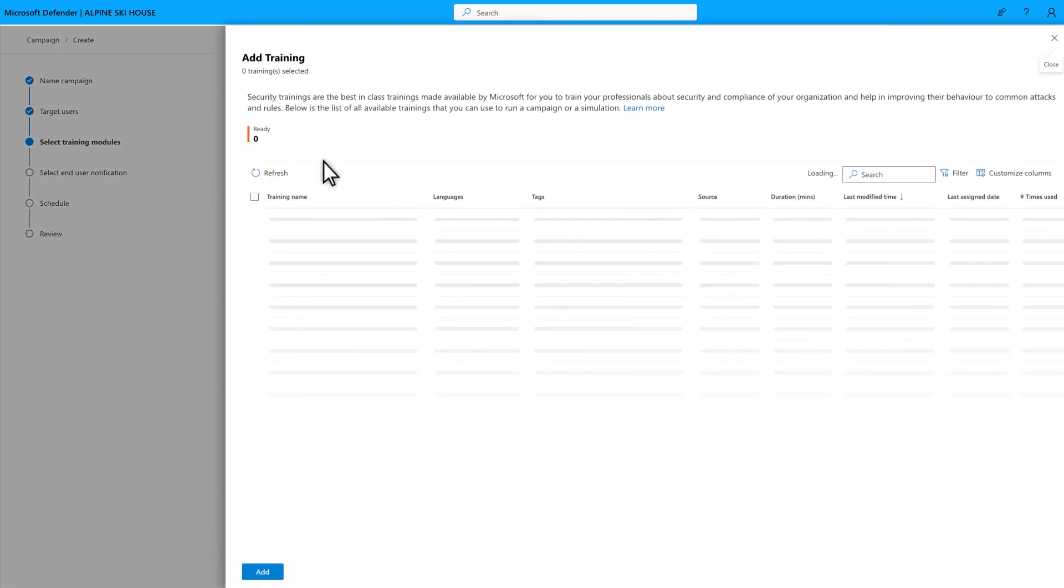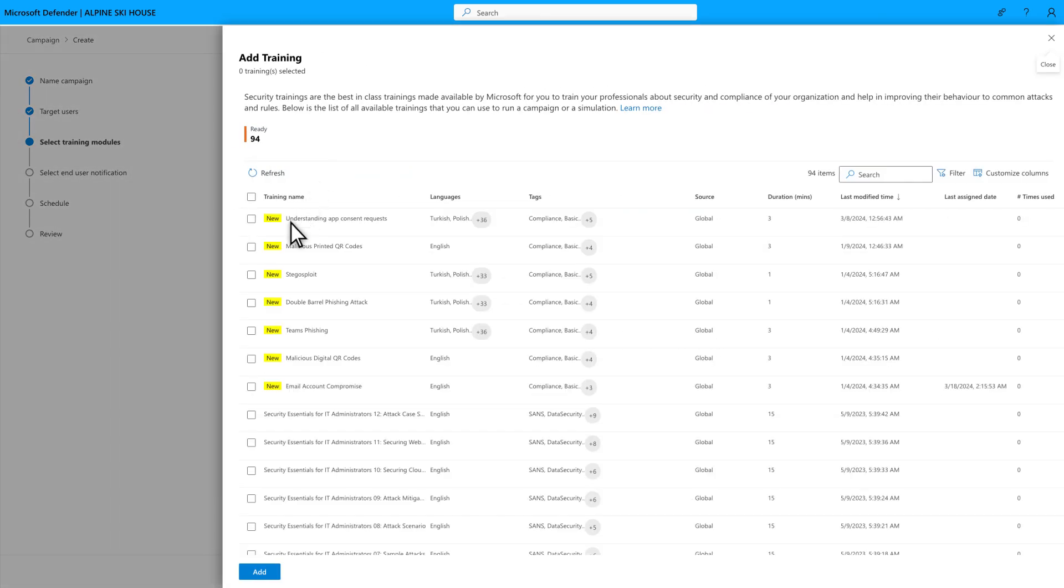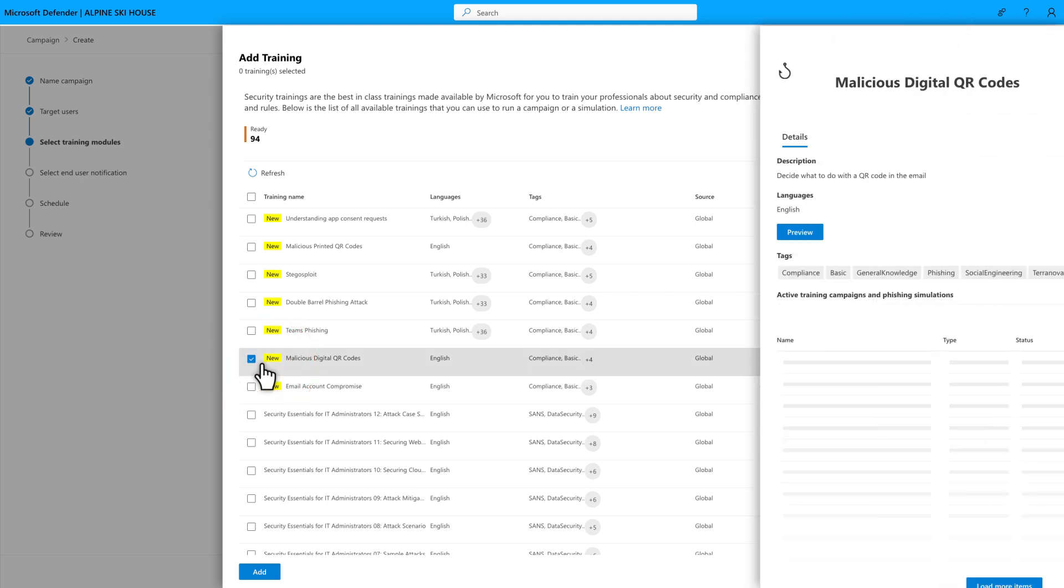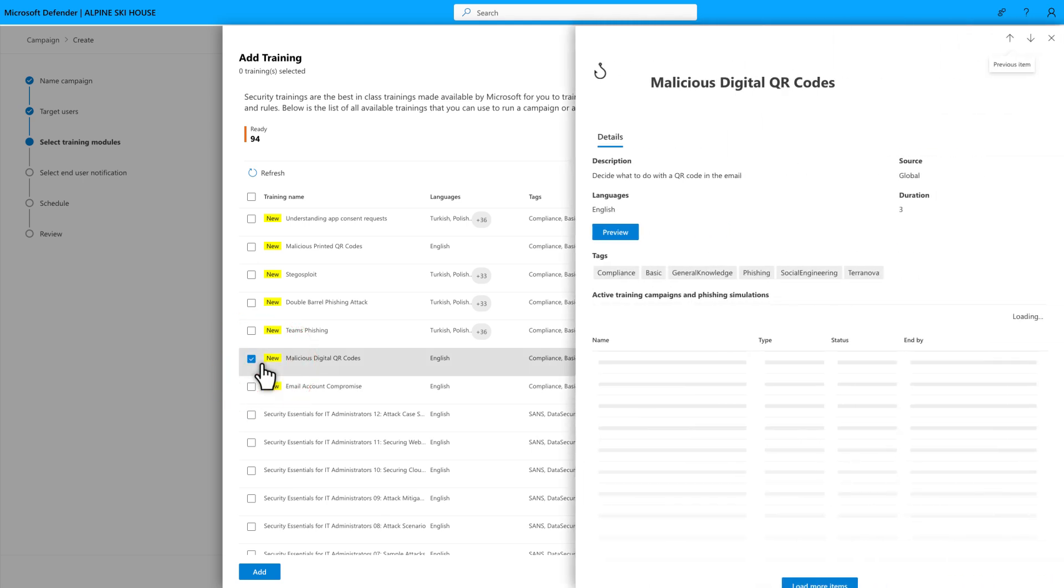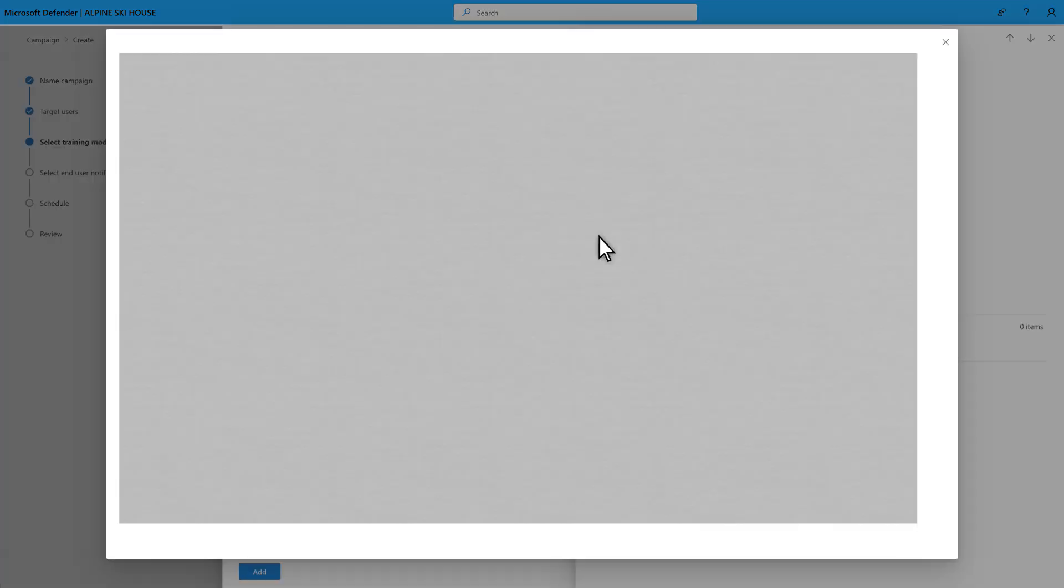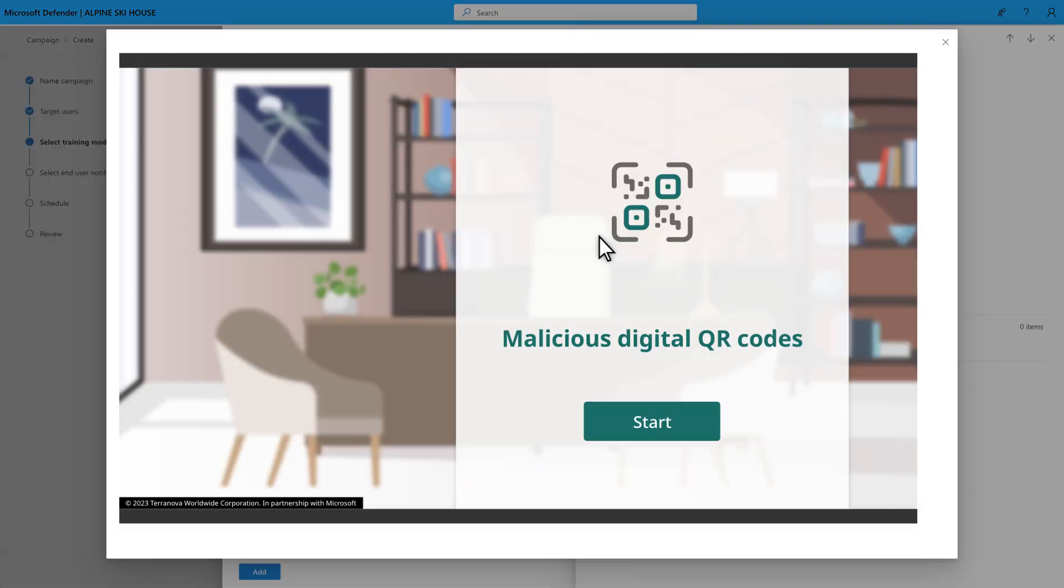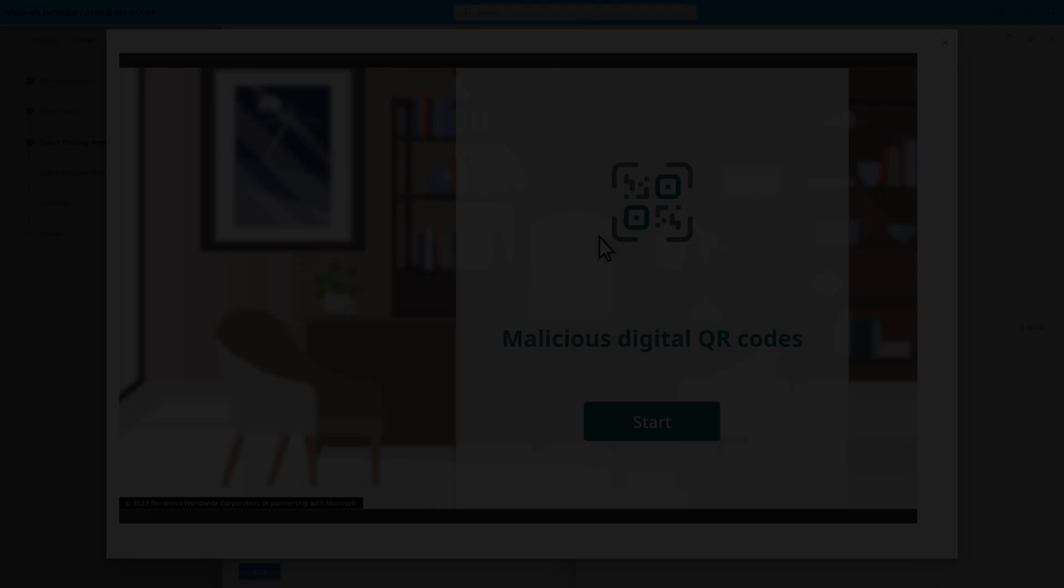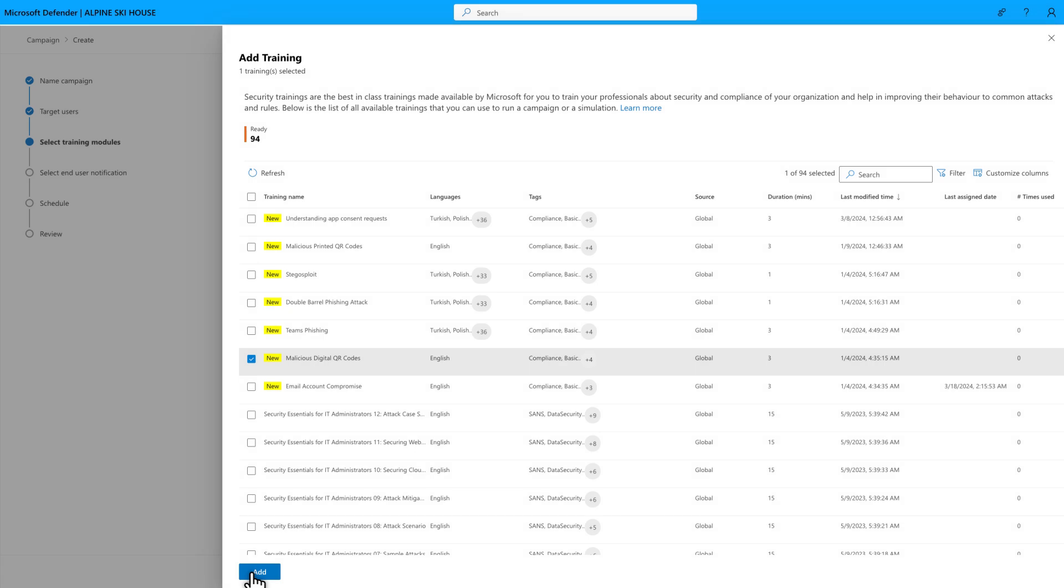Then, select a training, like malicious digital QR codes, to see details including a description, available languages, tags, duration, and any campaigns or simulations it's in already. Select Preview to watch the training yourself. If it's training you want to include in the campaign, select Add.